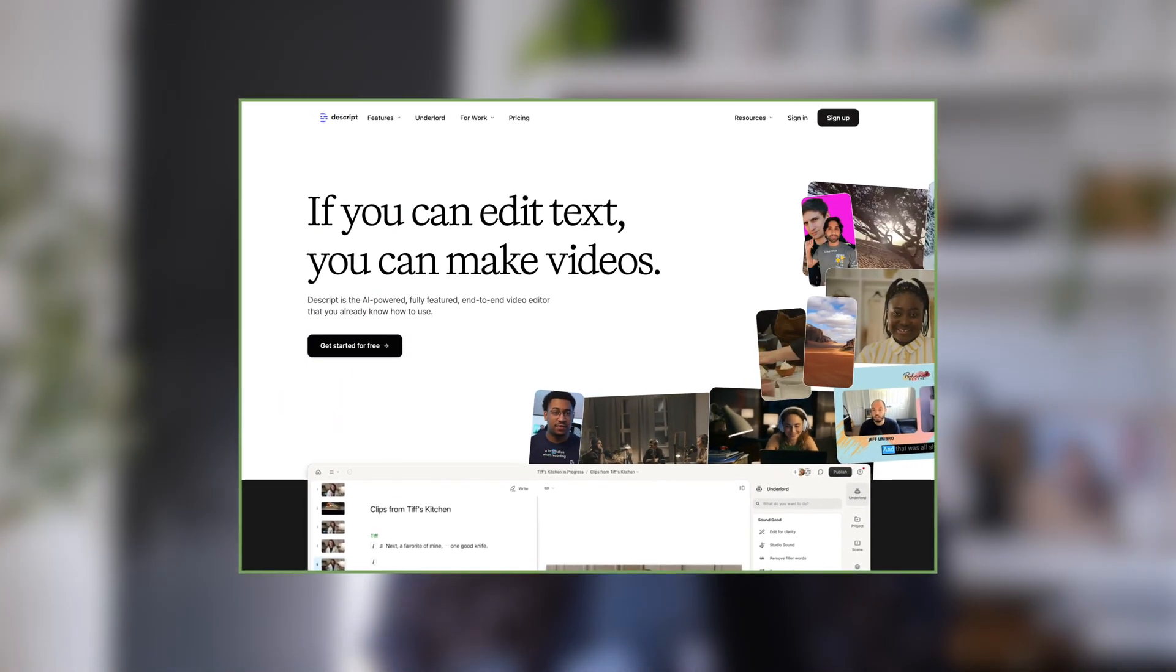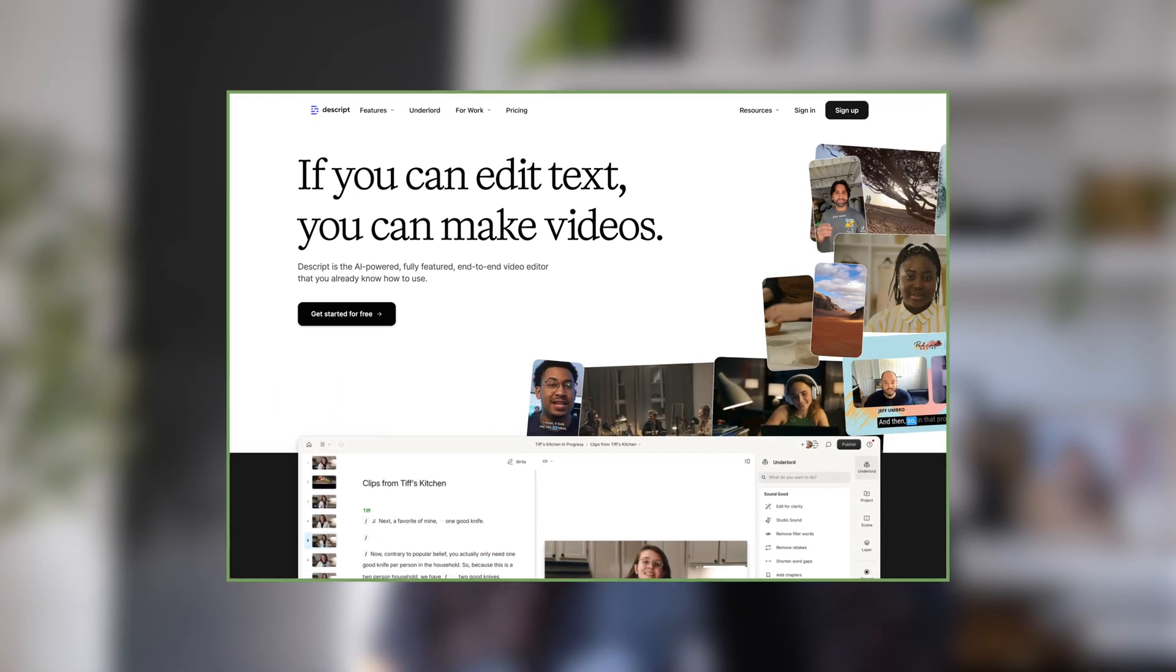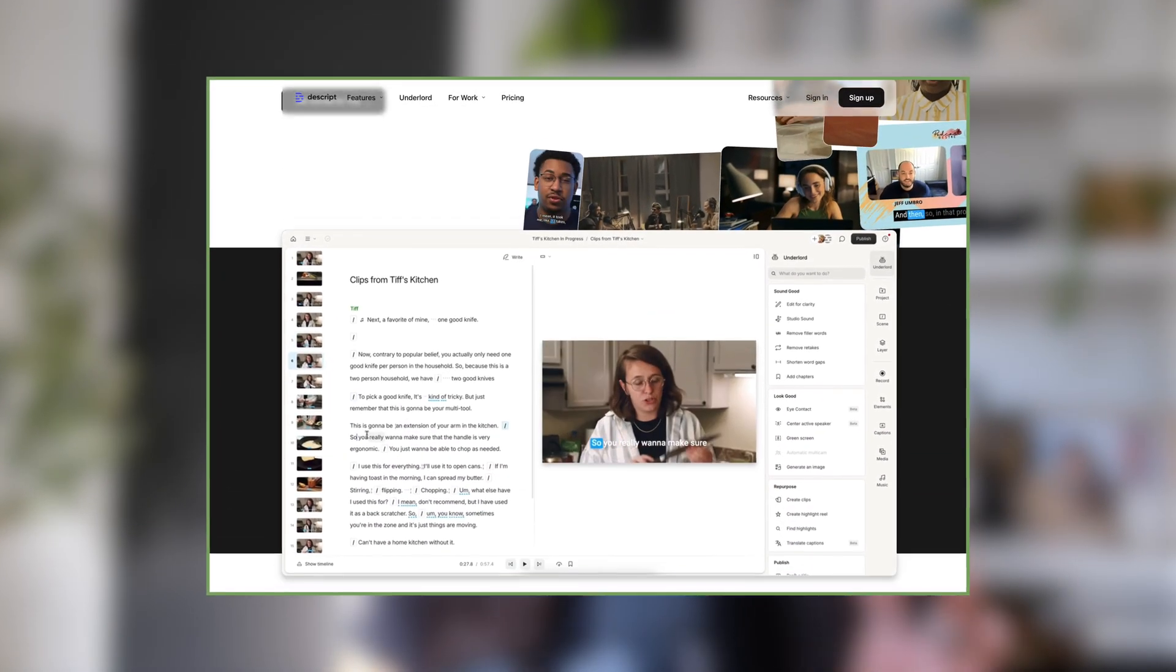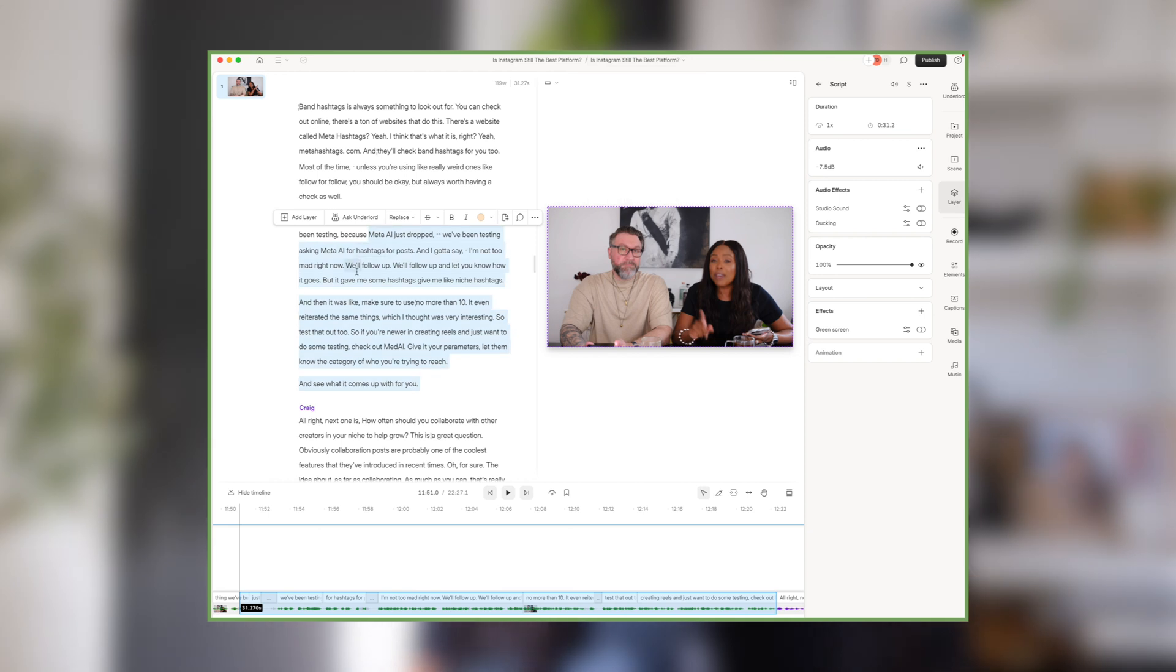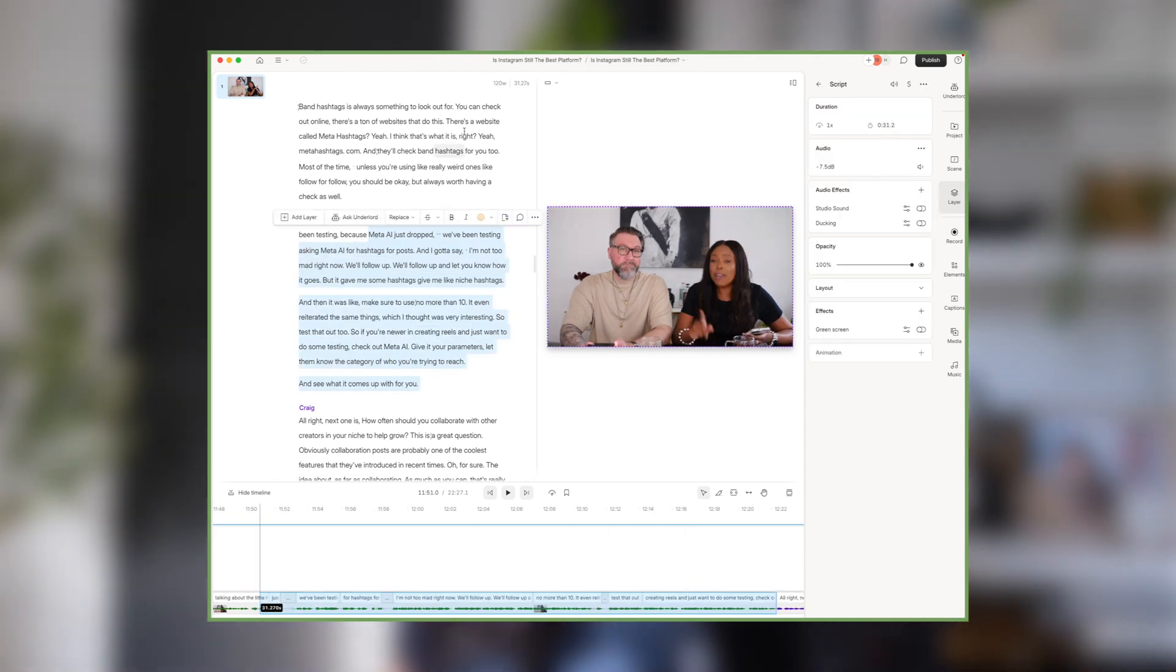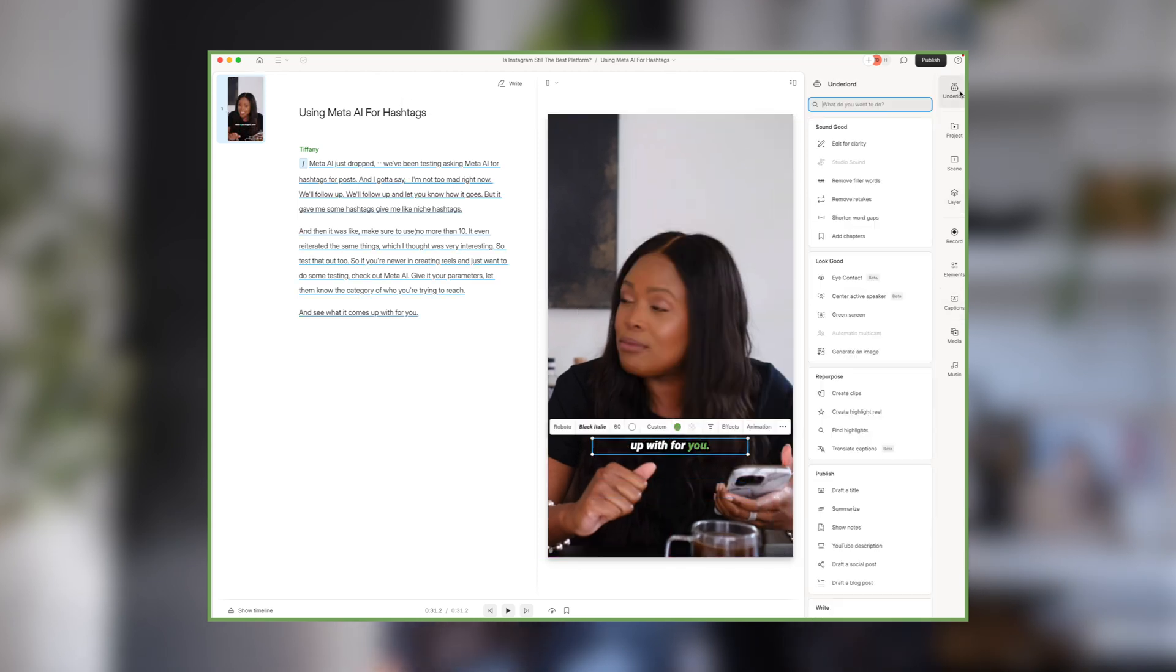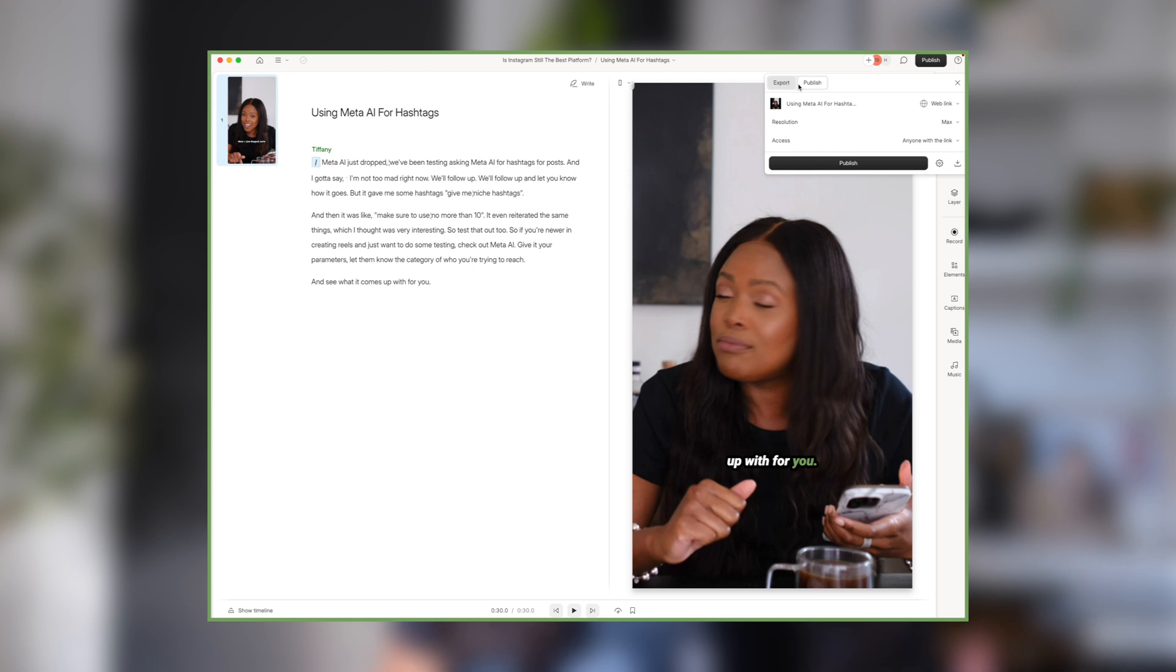So I am so excited to be partnering with them as a sponsor of this video. For those who are unfamiliar with Descript, Descript is an AI-powered end-to-end video editor that is literally as easy to use as editing a doc. You can do everything in one place without the need for multiple subscriptions and tools. So they position themselves as every communicator's toolkit. And what really makes editing so easy is the way the videos are transcribed and then presented in a doc style format.